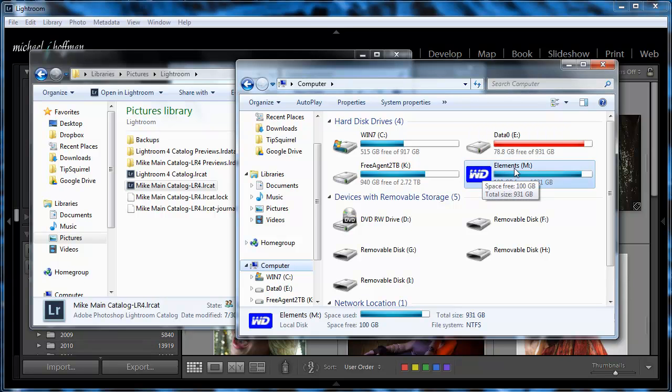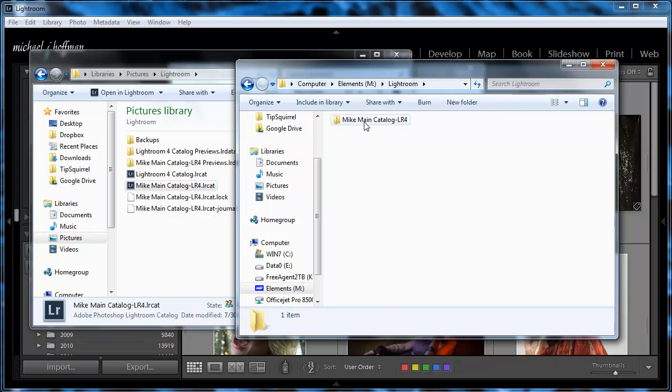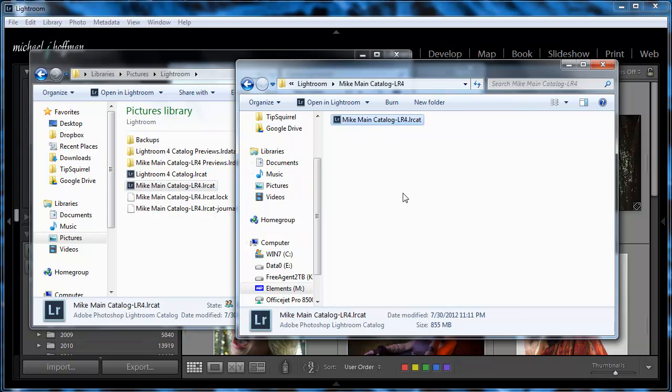So here I've got a drive M, and if I go to a Lightroom folder that I've created on this external drive, I can just drag this file over. And I've already done that to save time here. It's 855 megabytes in my case, so these files can get quite large, but that is the Lightroom catalog, and it's now been copied to an external drive.